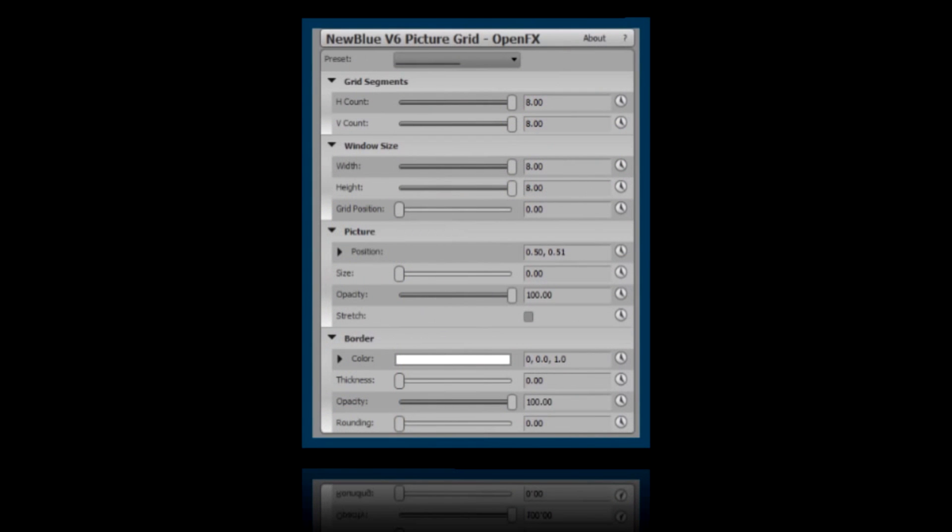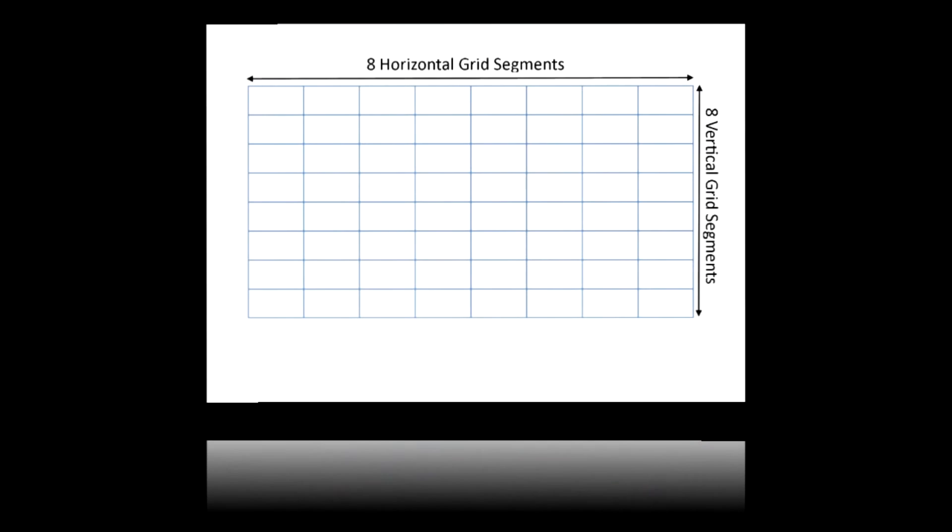At first glance, Picture Grid may appear a little complicated, but in fact, it's very simple to use. Let's step through the features. Your Picture Grid is made up of up to eight segments across and eight segments down, giving a total of up to 64 locations for your pictures. But you don't have to have an 8x8 grid.